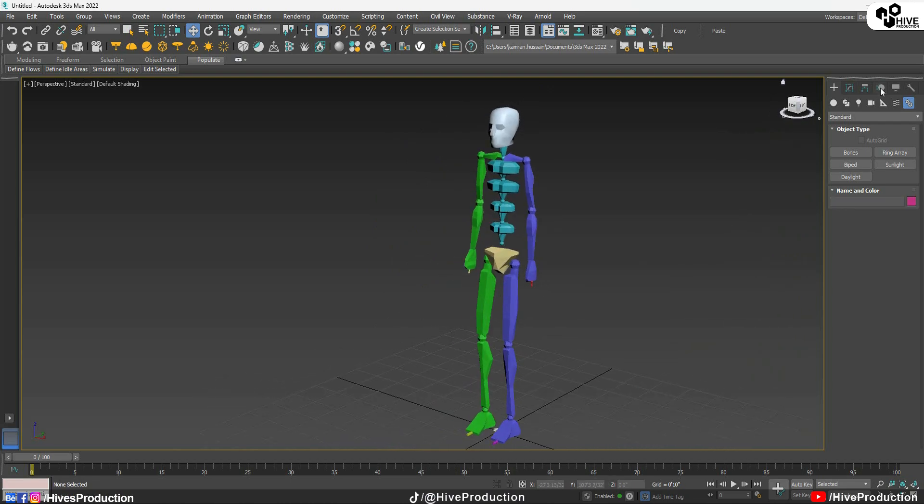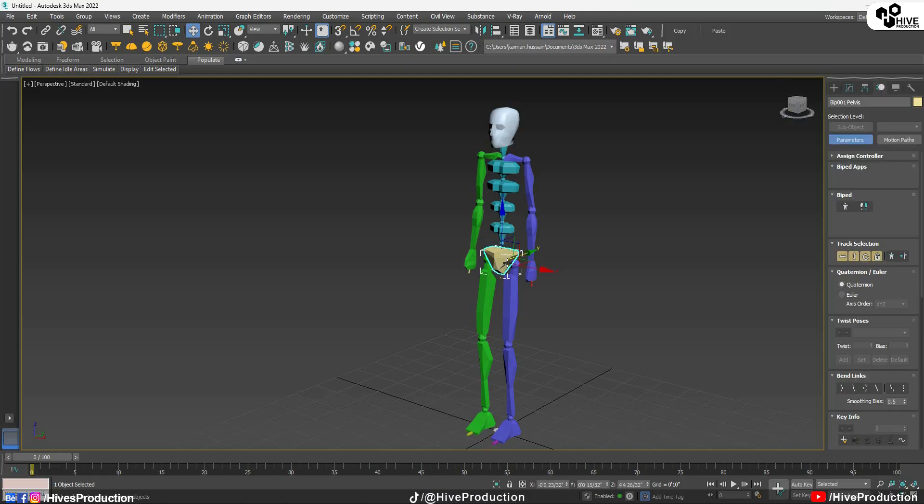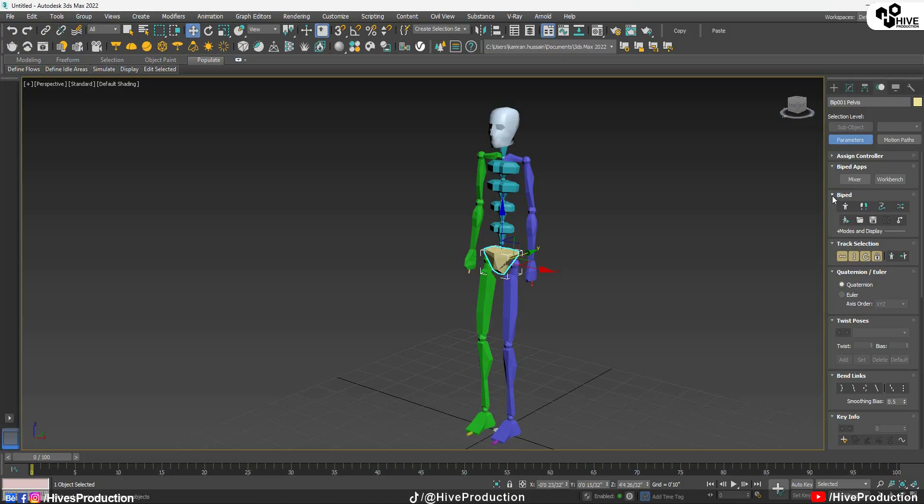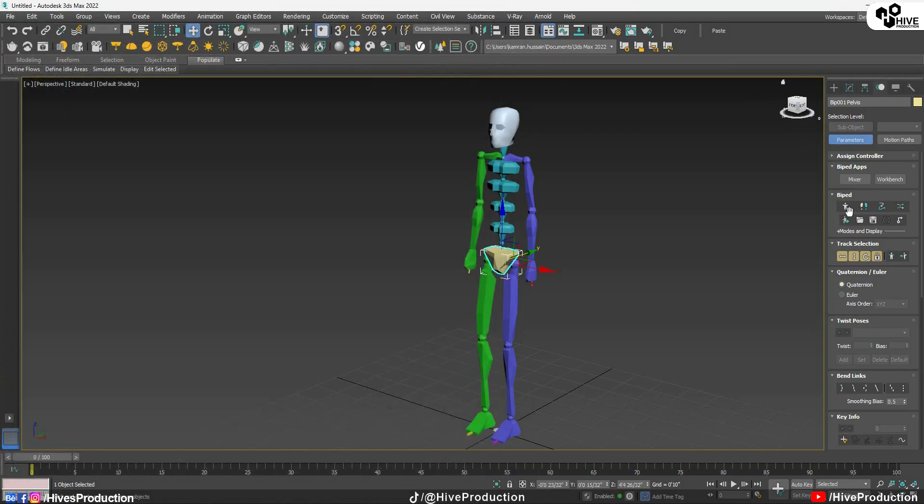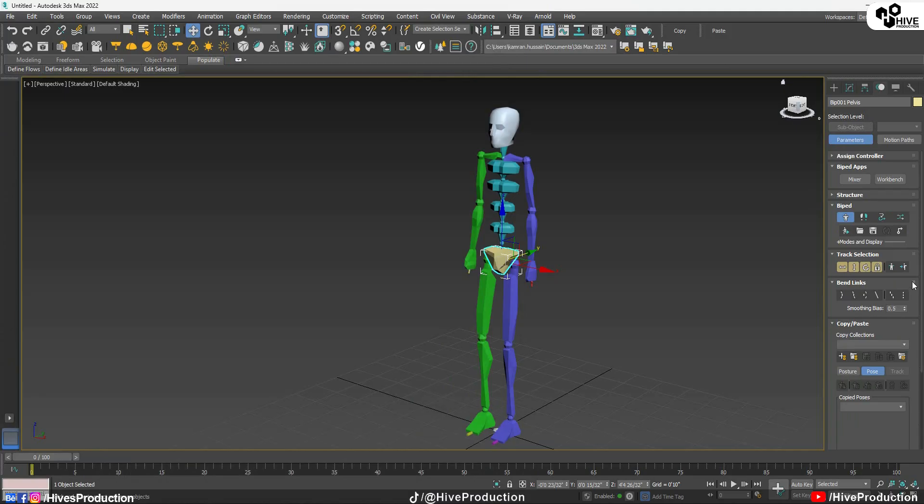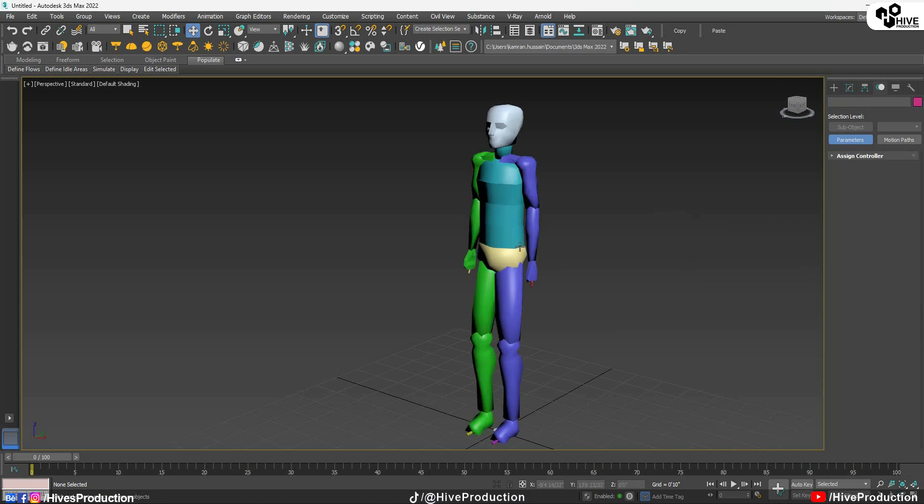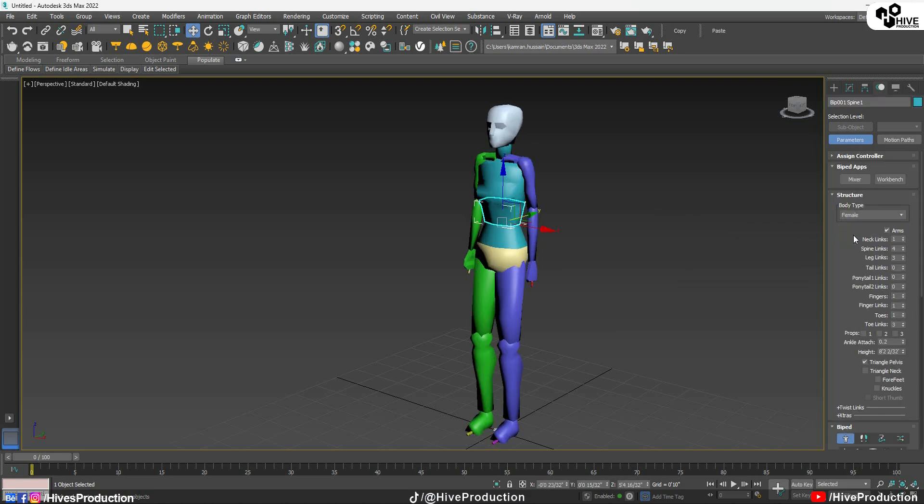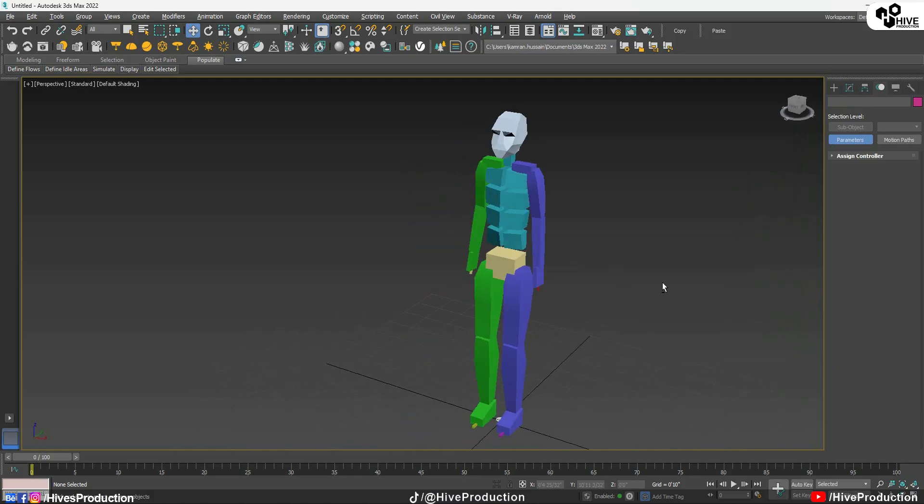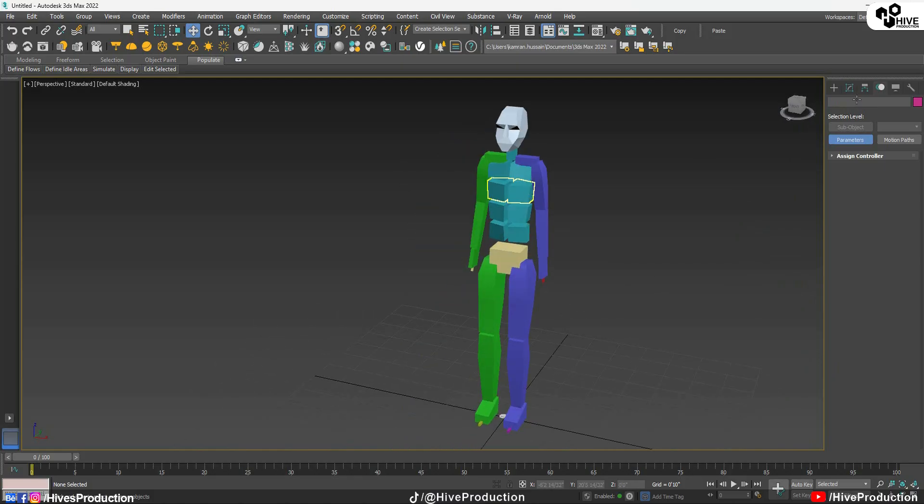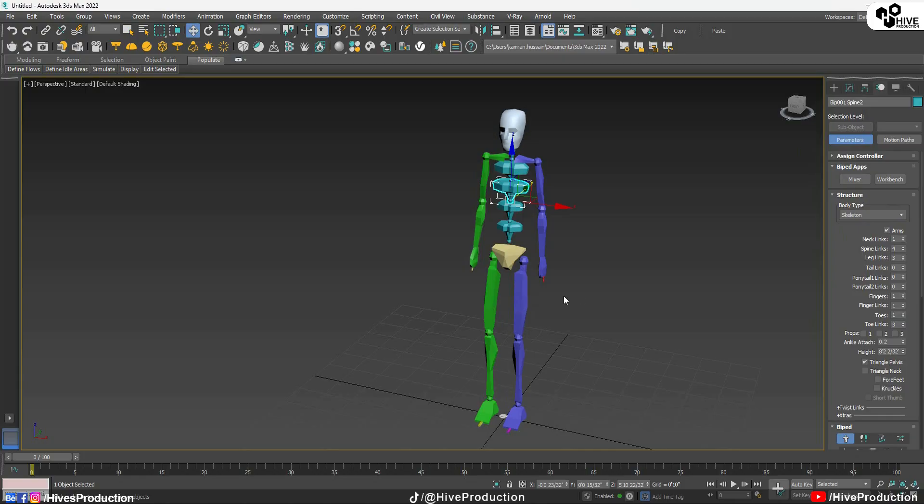Now I will go to the motion panel and here if I select this one I can see their parameters. So first of all we have this figure mode. If I open this figure mode and click on this, you can see there's a menu of structure and there are four types. Male one for the male figure, female figure, and the third one is classic which is the cartoon figure. For the time being I'm going to go to the skeleton, the basic one.